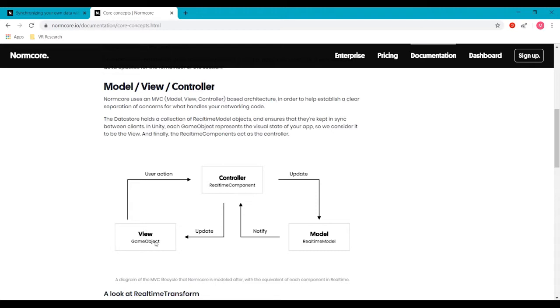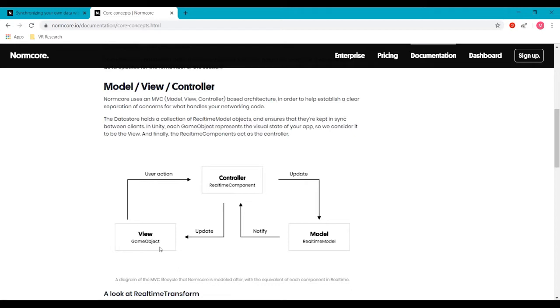So that's what is viewed by the clients. And then we'll be creating a controller, which is another script, which basically tracks the changes that are made, and then as you can see from this diagram, updates both the model in the data store and updates the visual representation in the game object, in this case, the UI element.